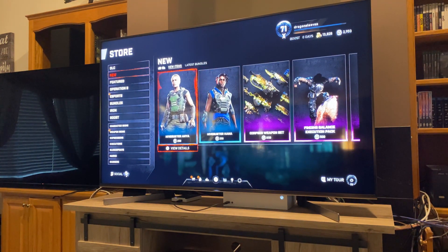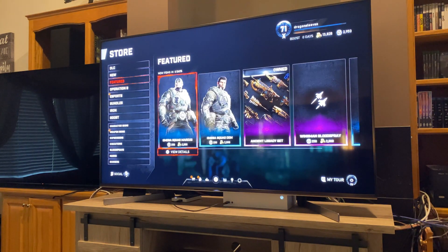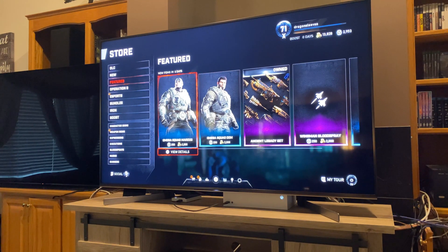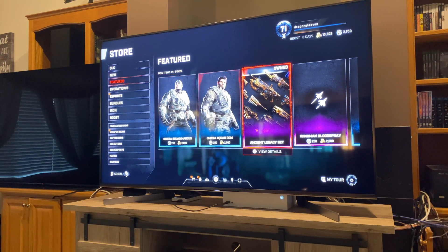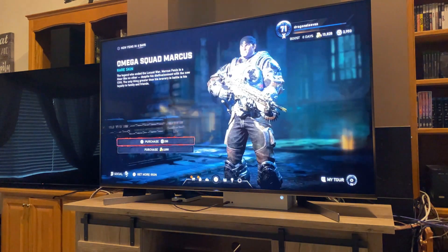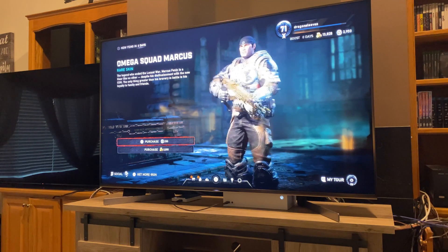In this video I'm gonna compare the Xbox One X and the Xbox Series S and I'm gonna give you one main reason why you need to upgrade to a Series S.